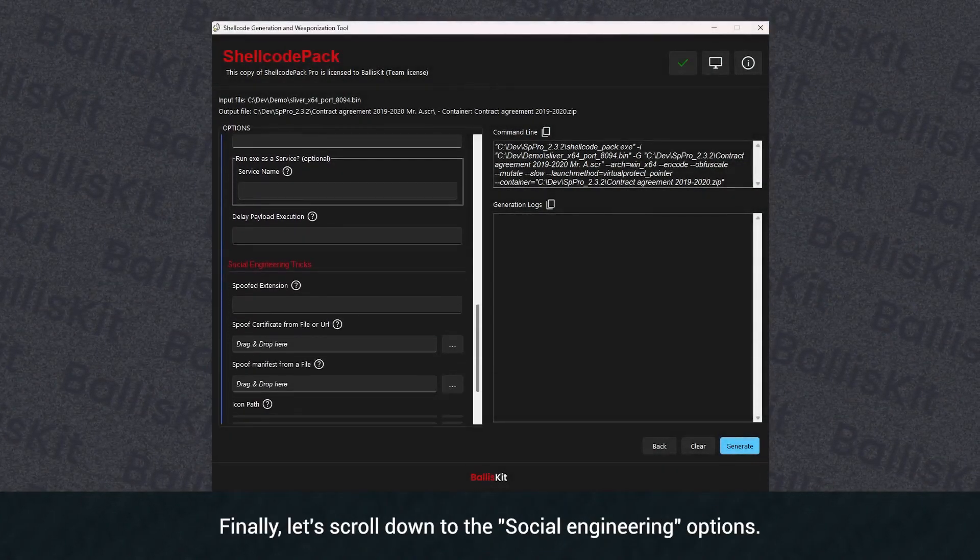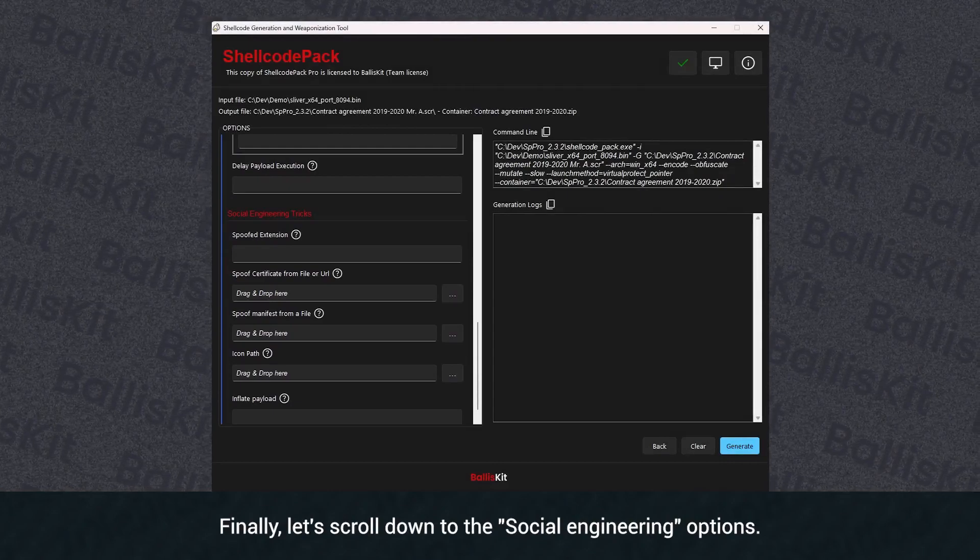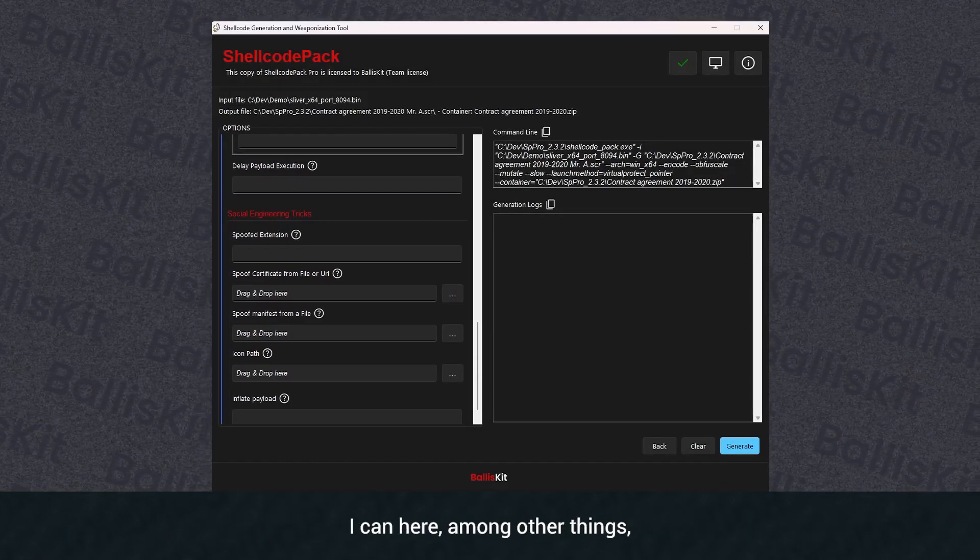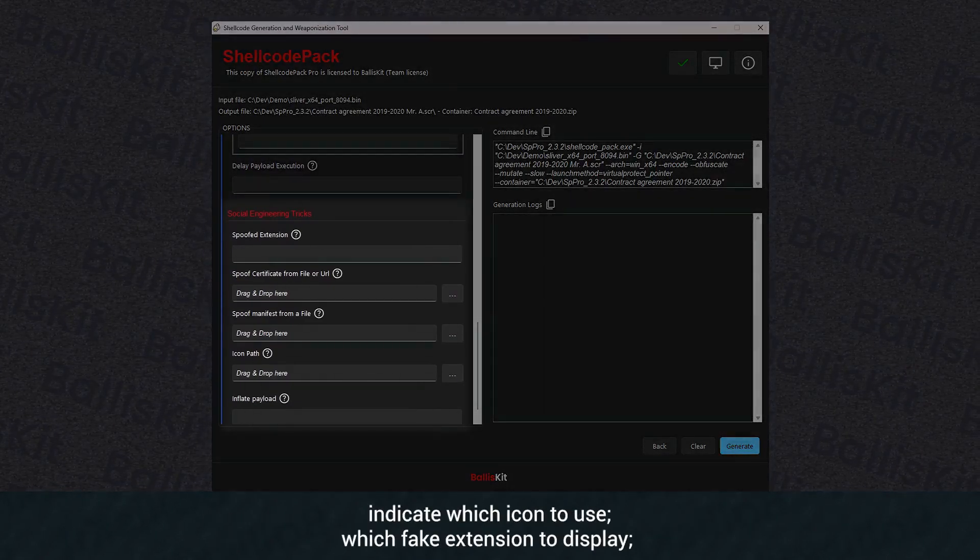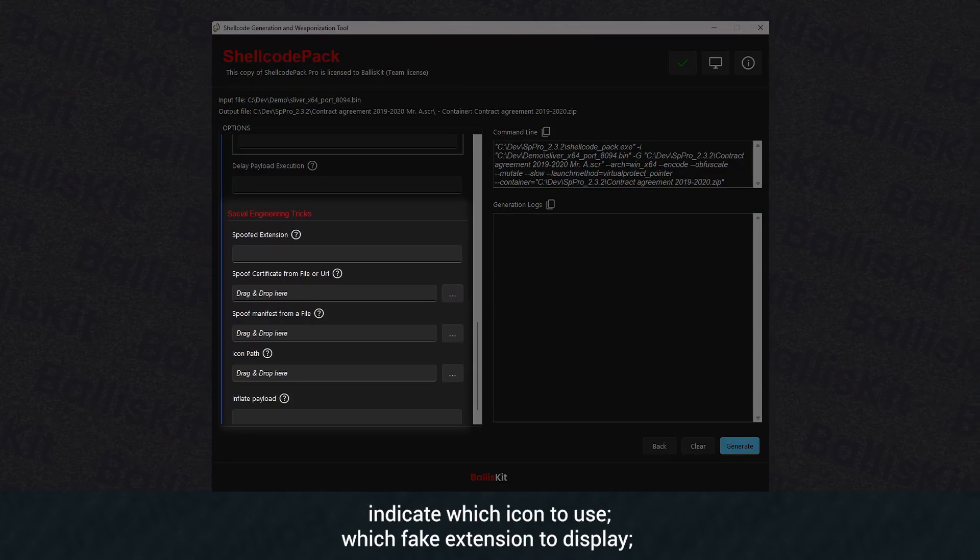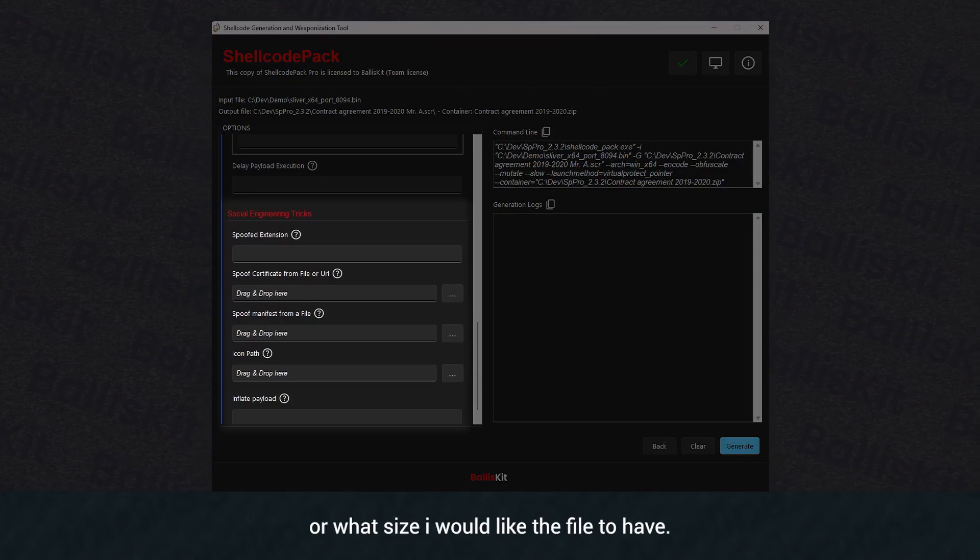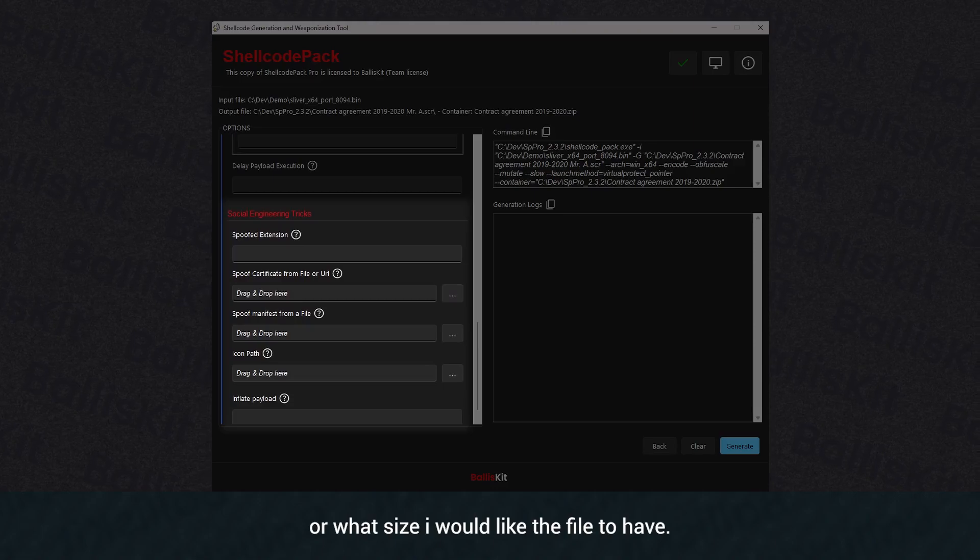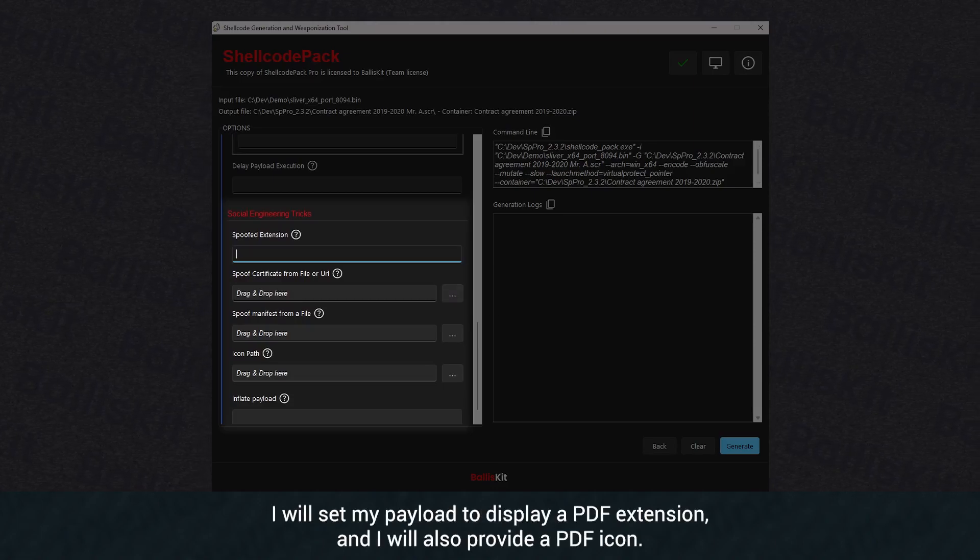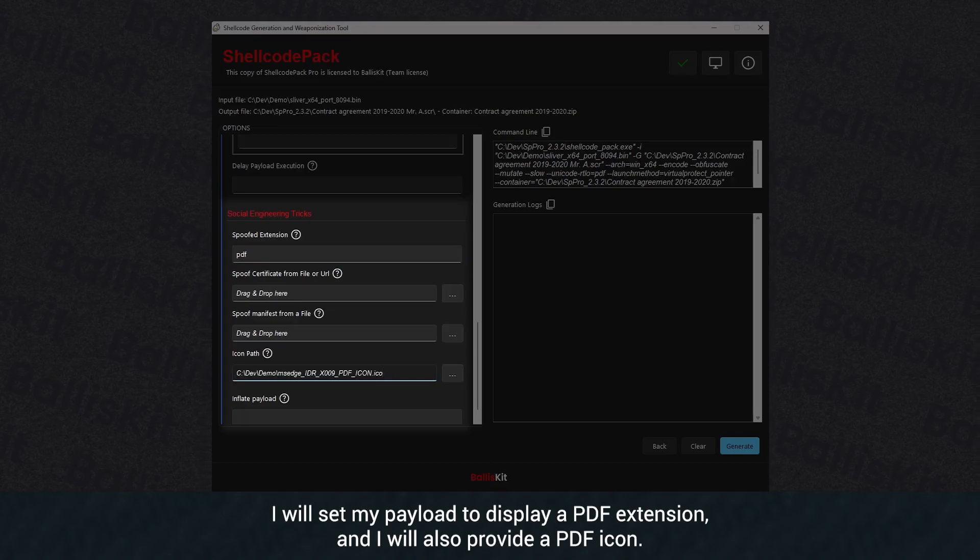Finally, let's scroll down to the social engineering options. I can here, among other things, indicate which icon to use, which fake extension to display, or what size I would like the file to have. I will set my payload to display a PDF extension, and I will also provide a PDF icon.